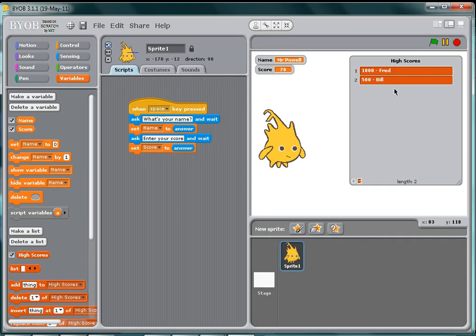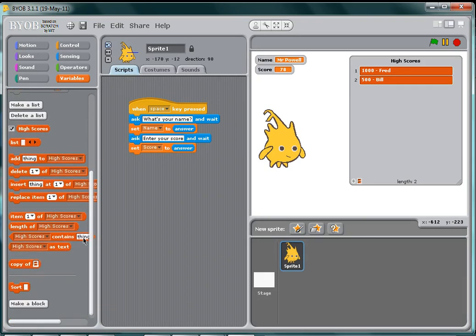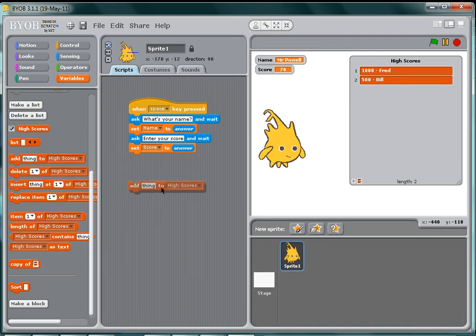So I've now got my high score table, and what I want to do is I want to be able to insert my score in it. So now that I've created the high scores, I have this item here which